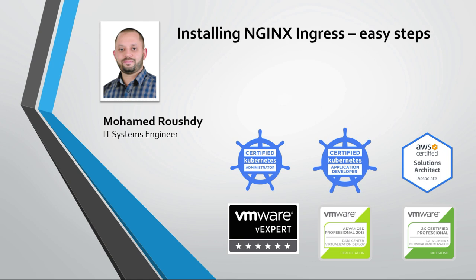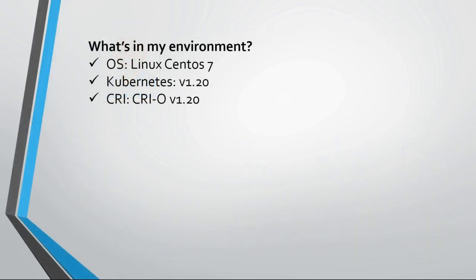So I assume that you already have some experience with Kubernetes and familiar with its concepts, so I will be focusing on deploying Nginx Ingress through this tutorial.